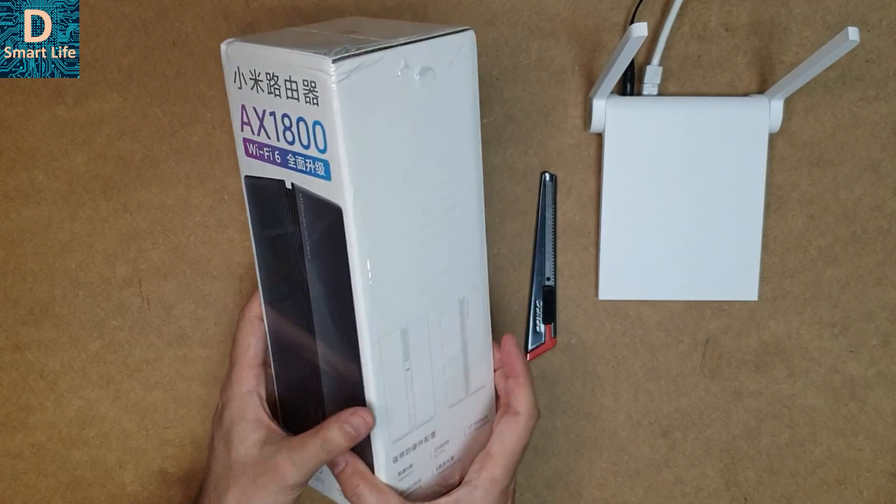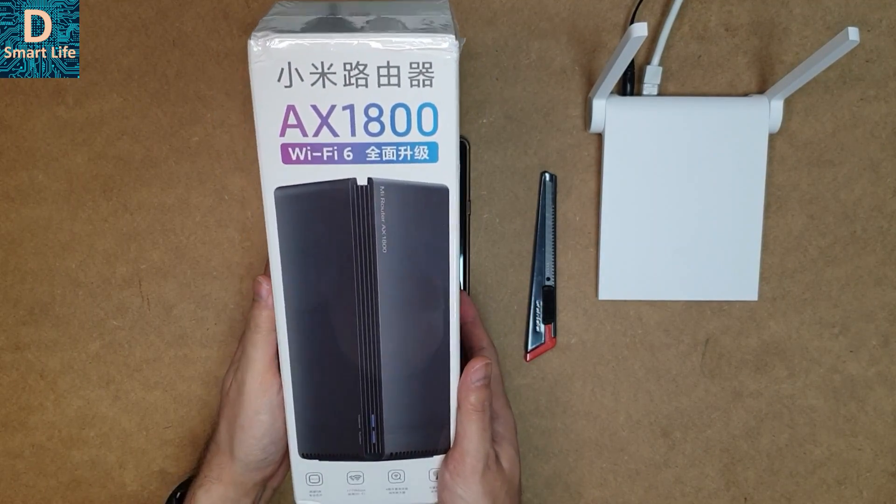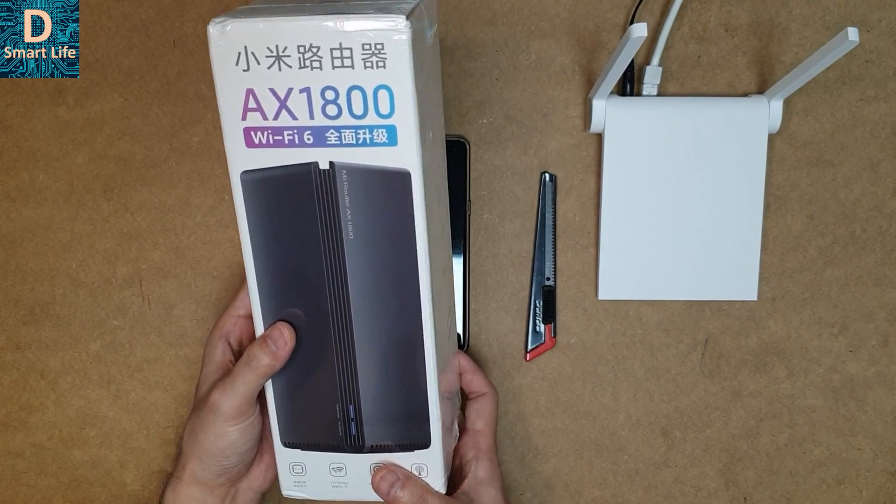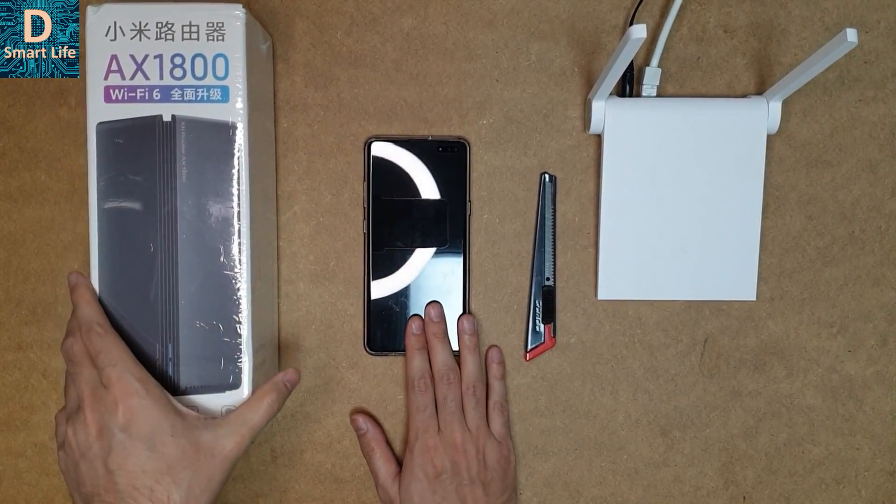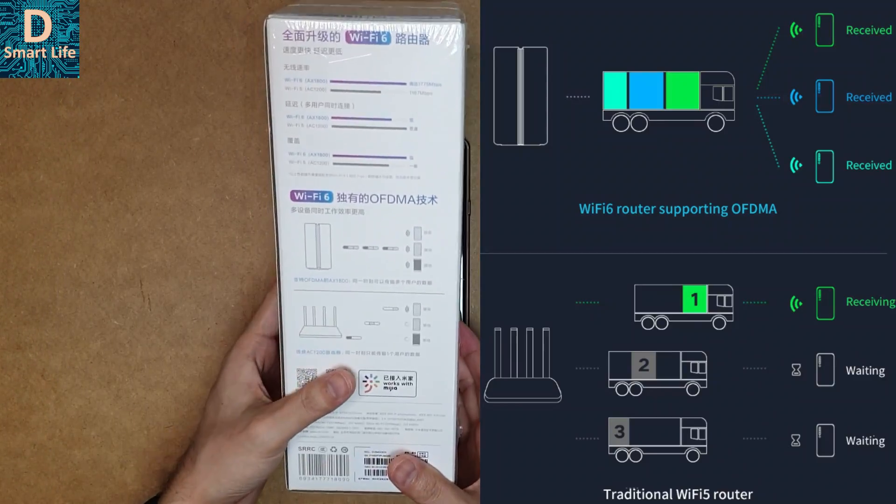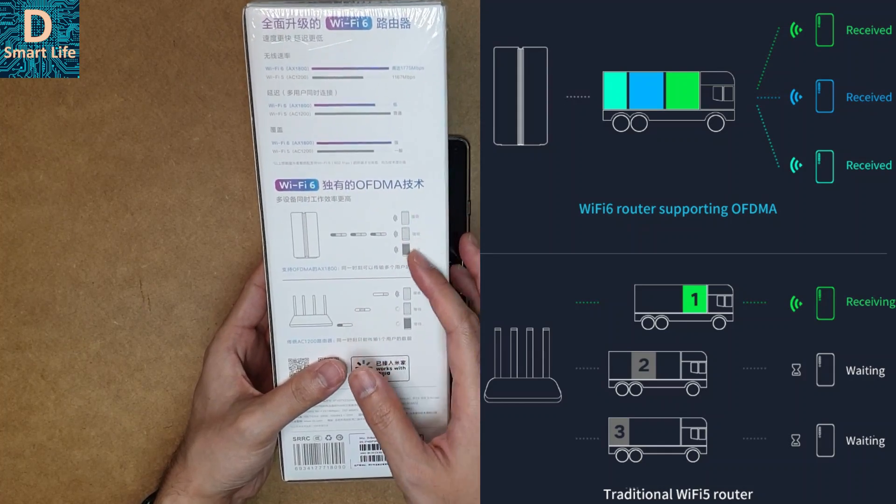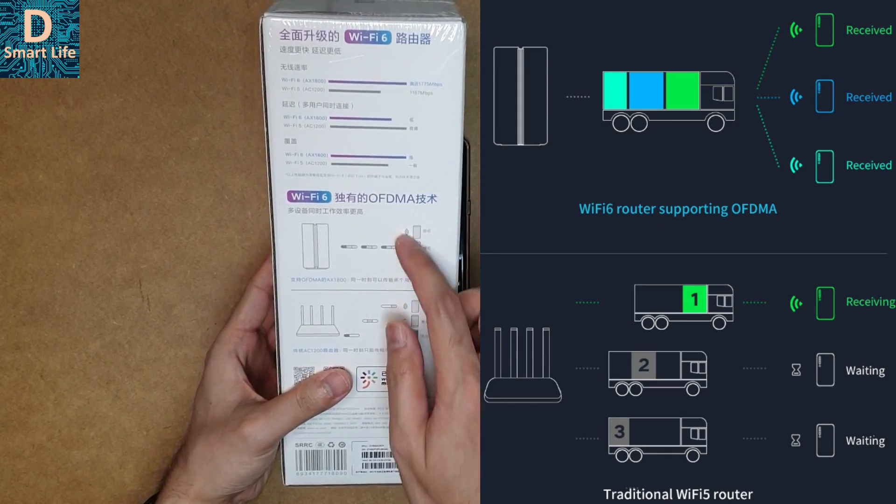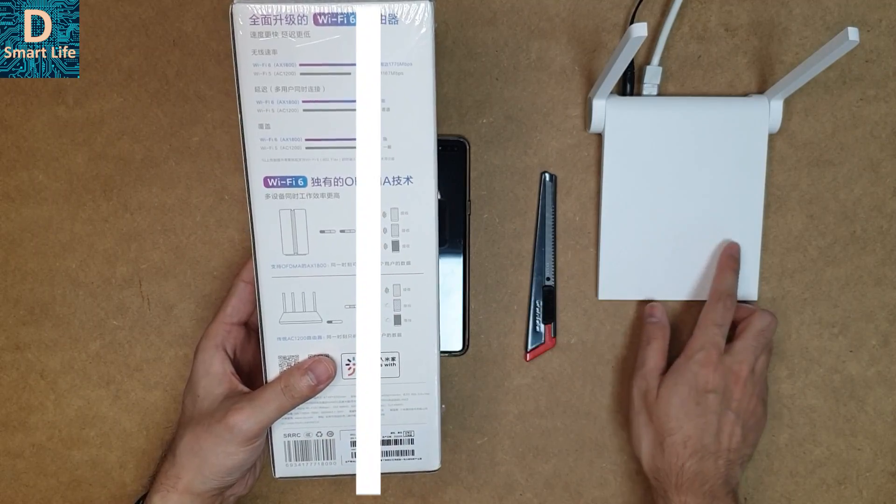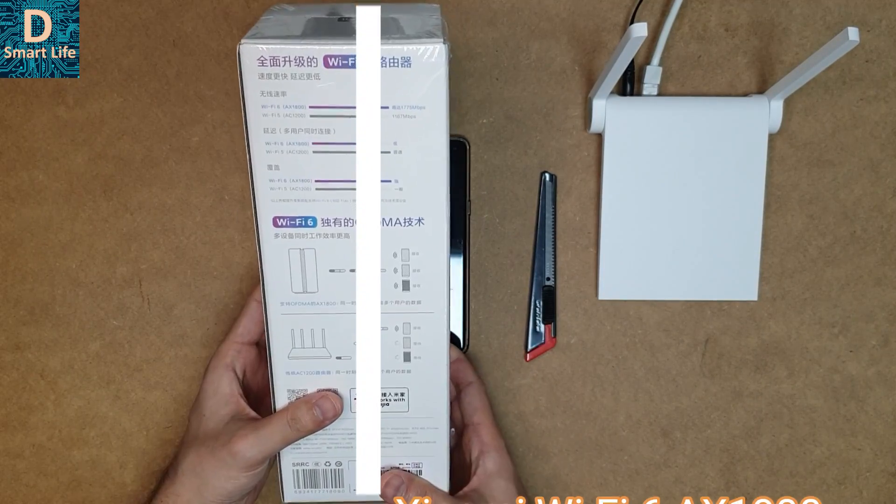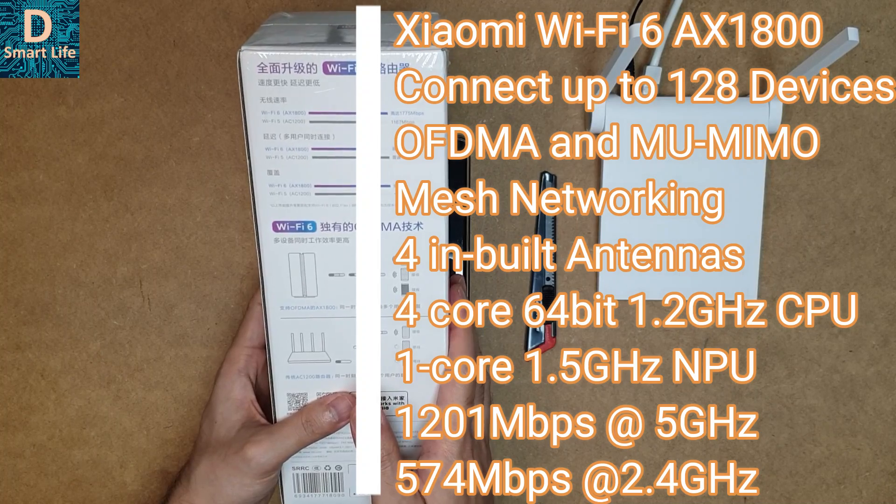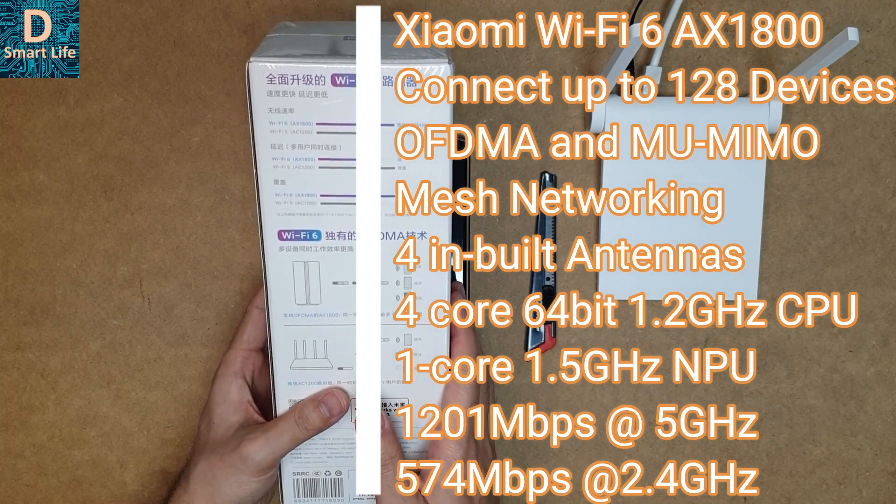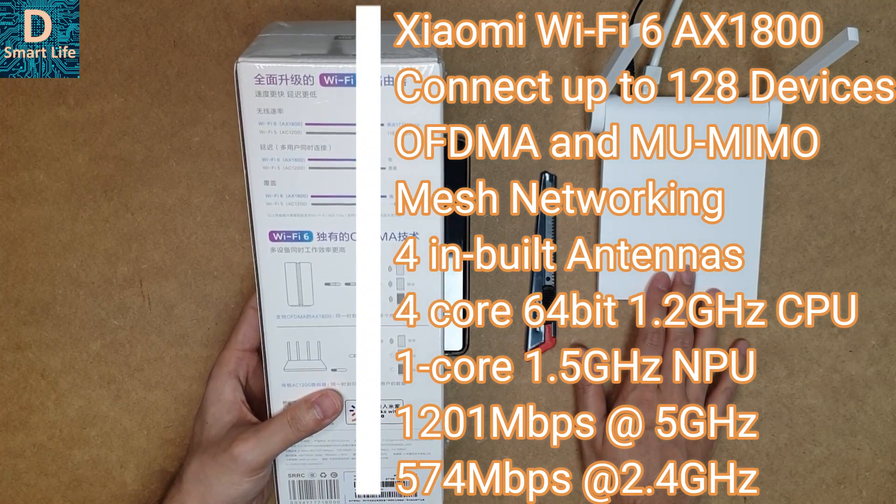It has the new OFDMA technology and can transmit or receive data packets with eight devices at the same time, as shown here. It can do simultaneous transfer of multiple packets between eight different devices, whereas this kind of router is only serial in nature. The theoretical speed of this router is 1775 megabits per second, compared to the AC 1200 router's 1167 Mbps.